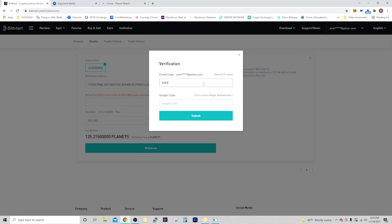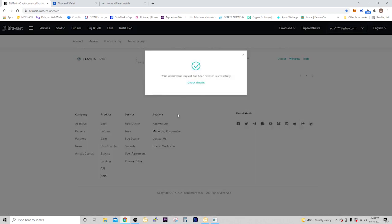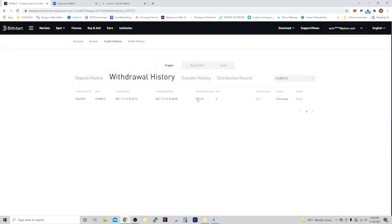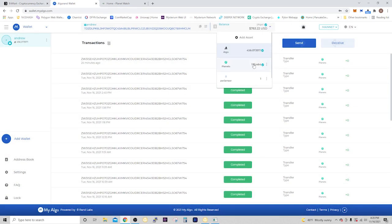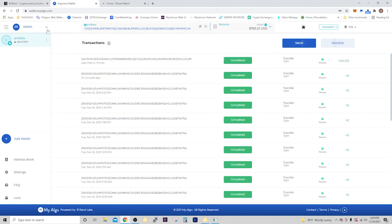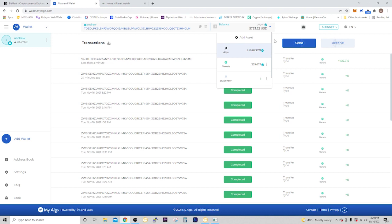Then they want the Google Authenticator code. If you have the Google Authenticator app, open that up and put in your Bitmart code. It says your withdrawal request has been created successfully. You can see we sent the planets, so now we just have to wait for it to hit the wallet. We have 130 and we just sent roughly 125, so we should be sitting around 255. And there it was, pretty fast. Didn't take long to hit the wallet.